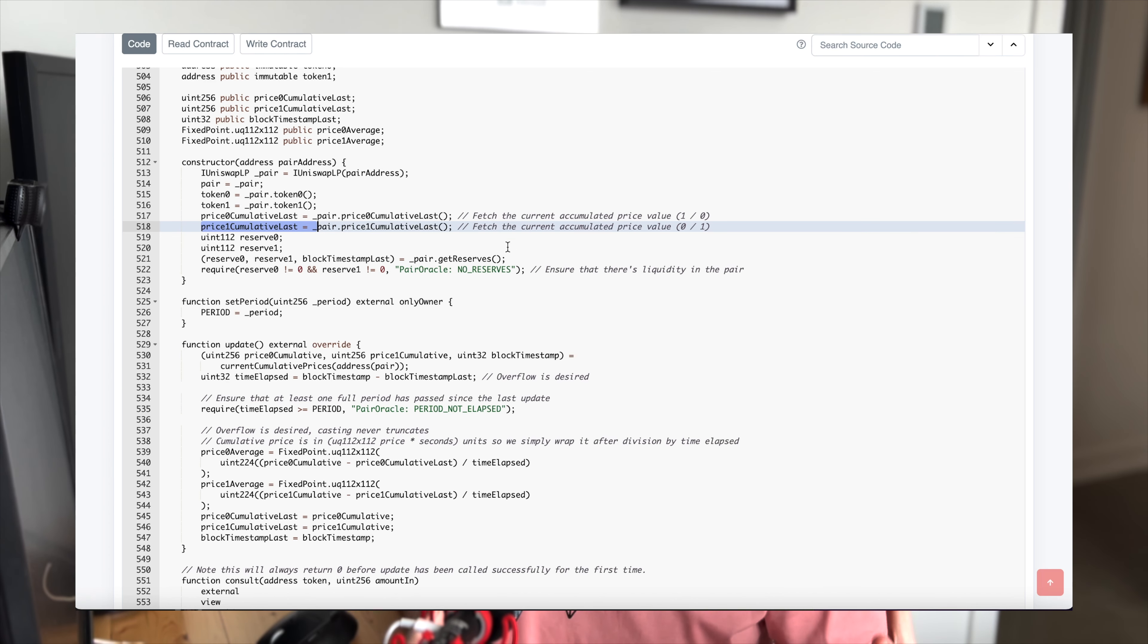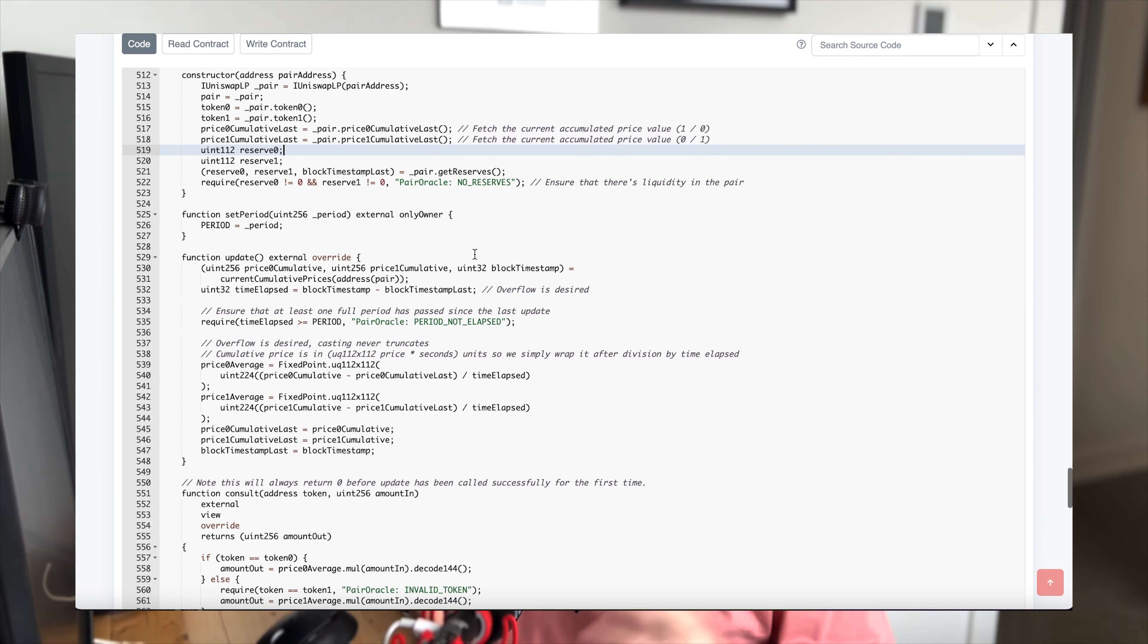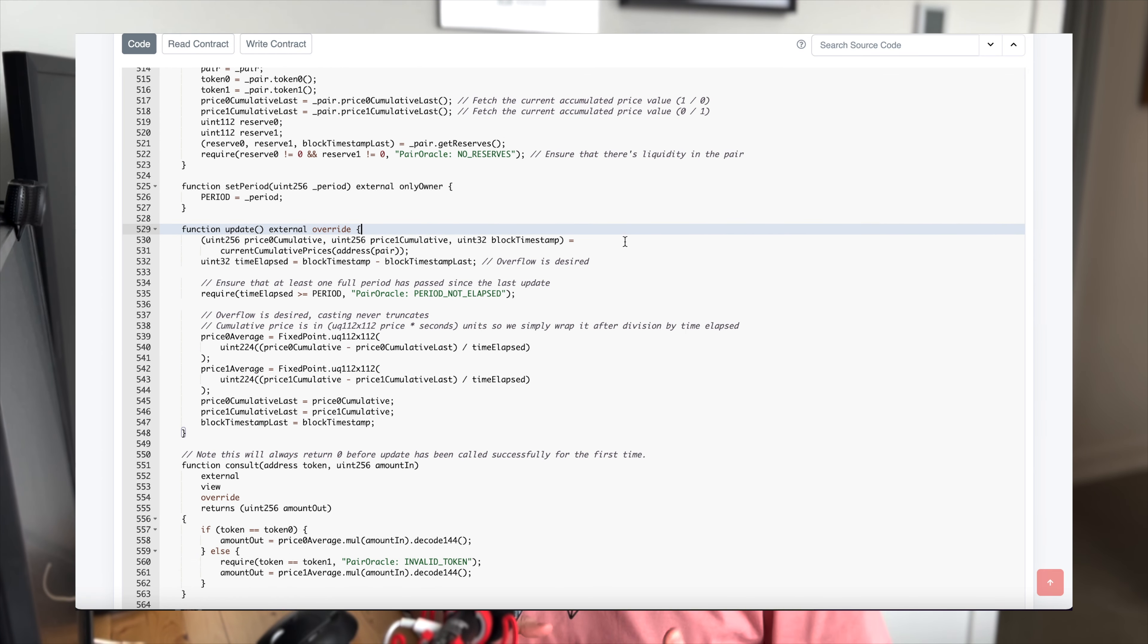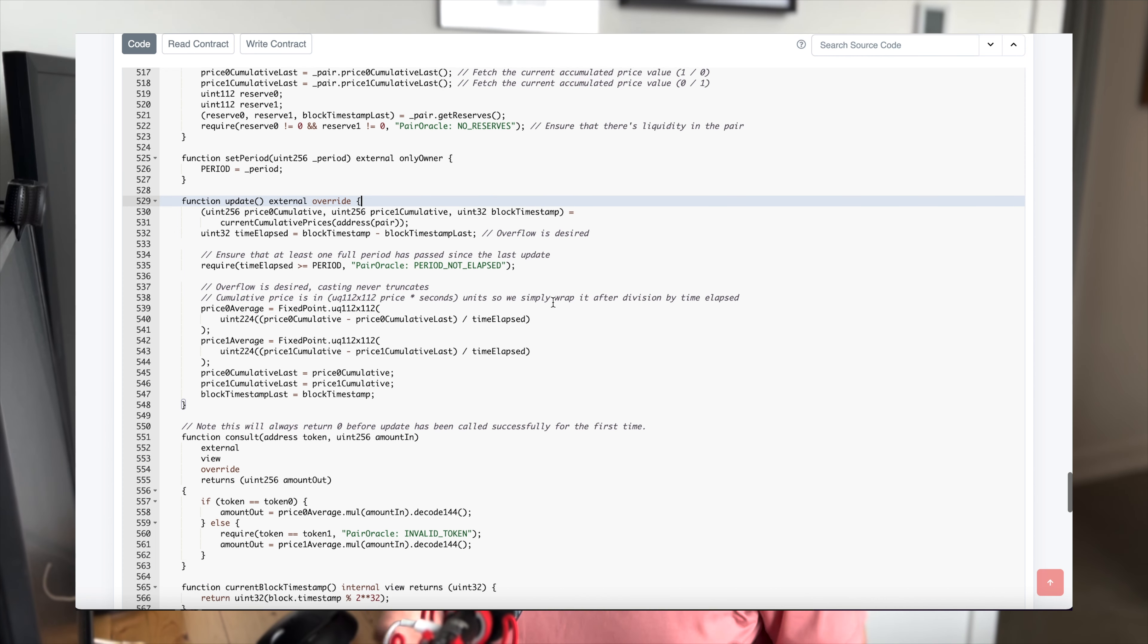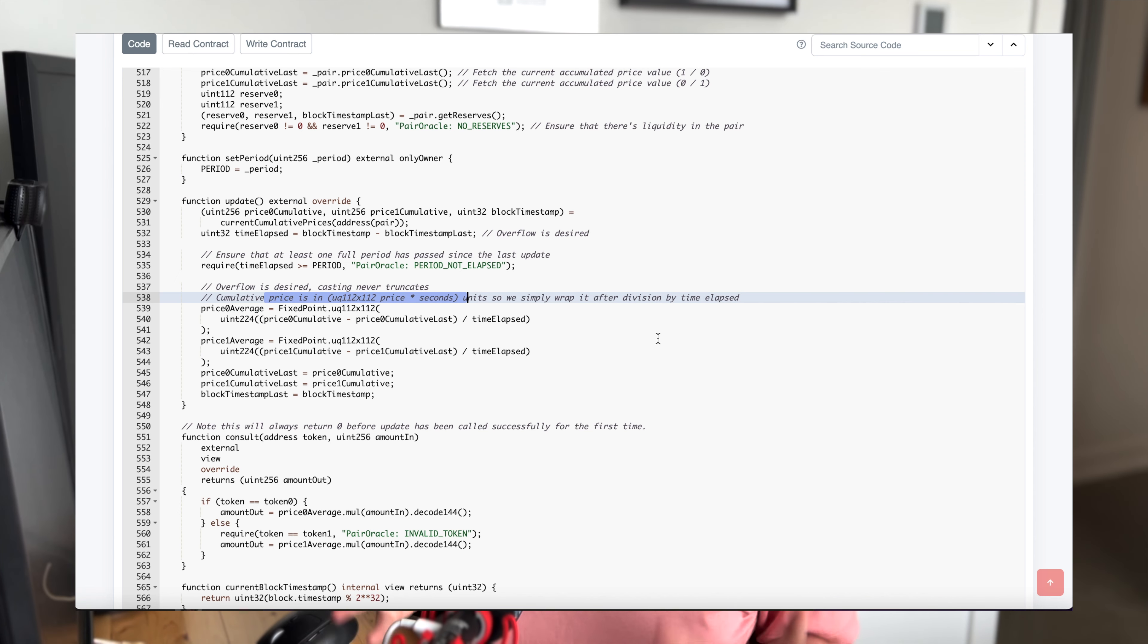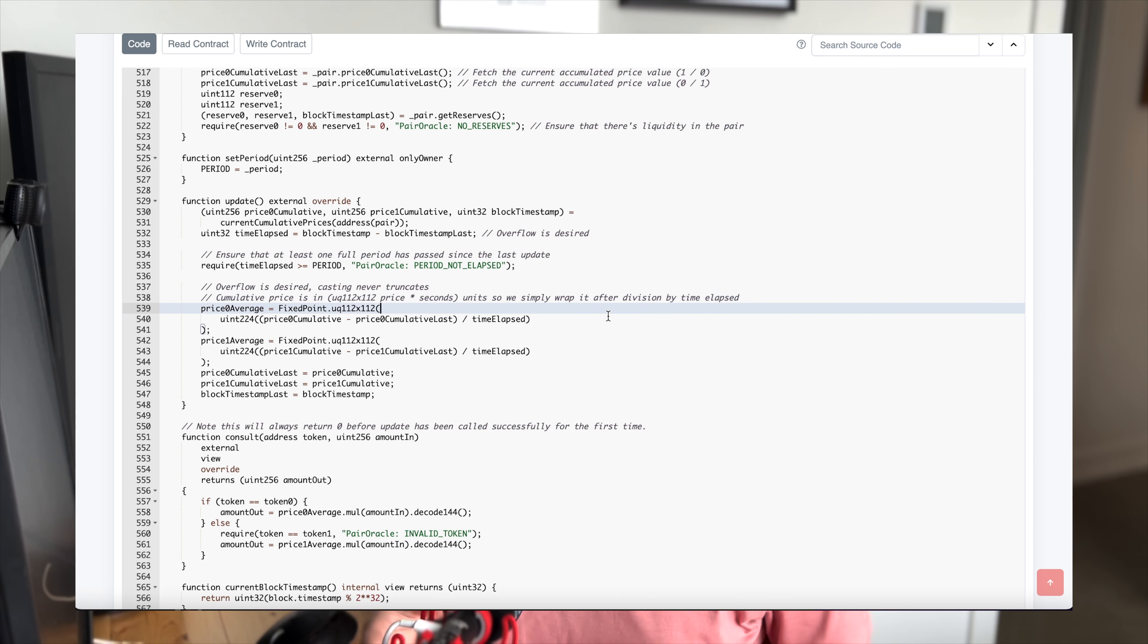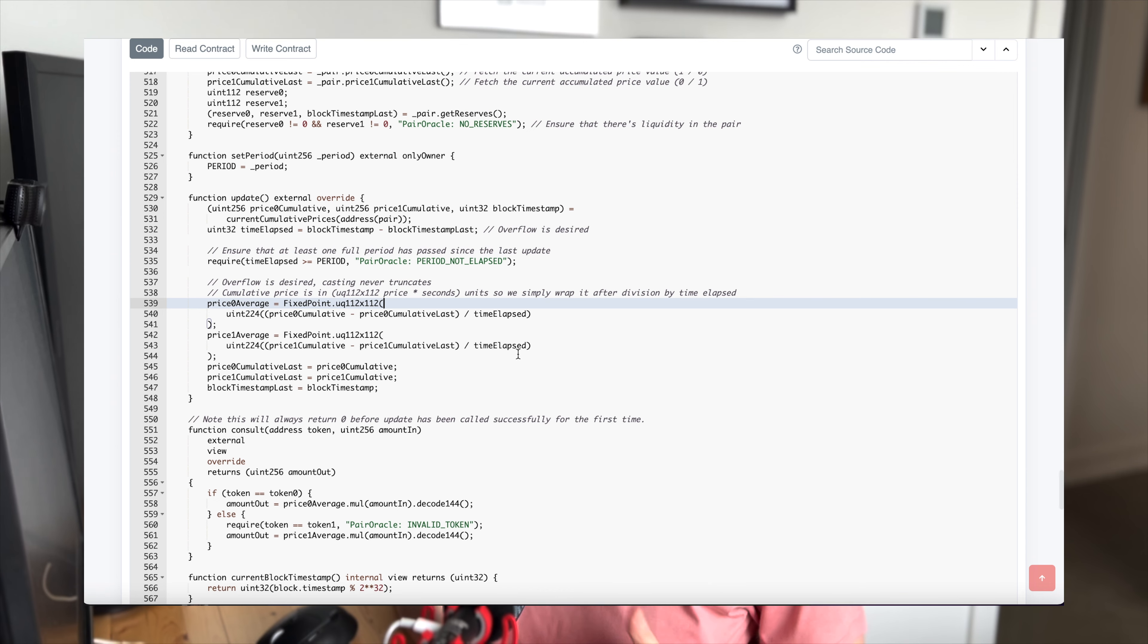In the update function, this is where it's automatically updating these accumulated price values. They're making sure that a required amount of time has passed since the last update, and then they're calculating price averages for these tokens. You'll see they noted that those cumulative price variables are UQ 112 by 112, which just means that the result is a fixed point number with 112 bits on either side of the number. So they're dividing by the time elapsed and then wrapping it. This basically creates a time weighted average price for that period, and then it's resetting the variables for the last calculated cumulative price so we can do it all over again.